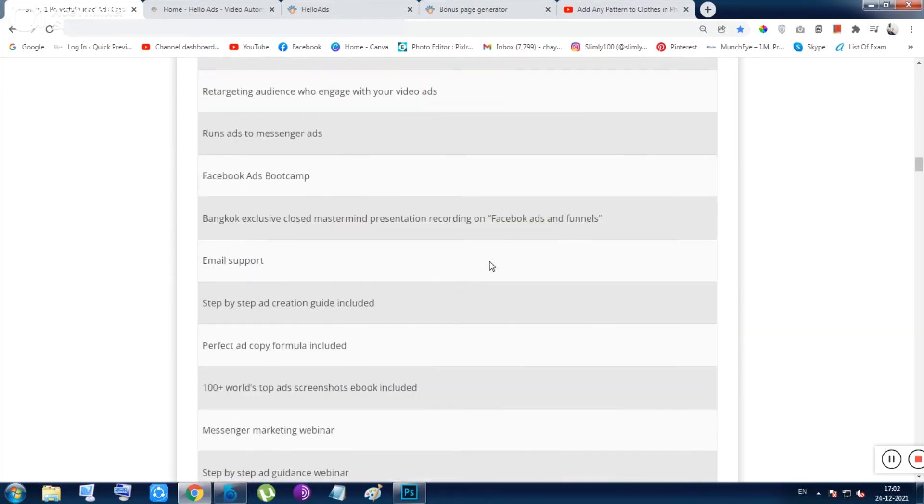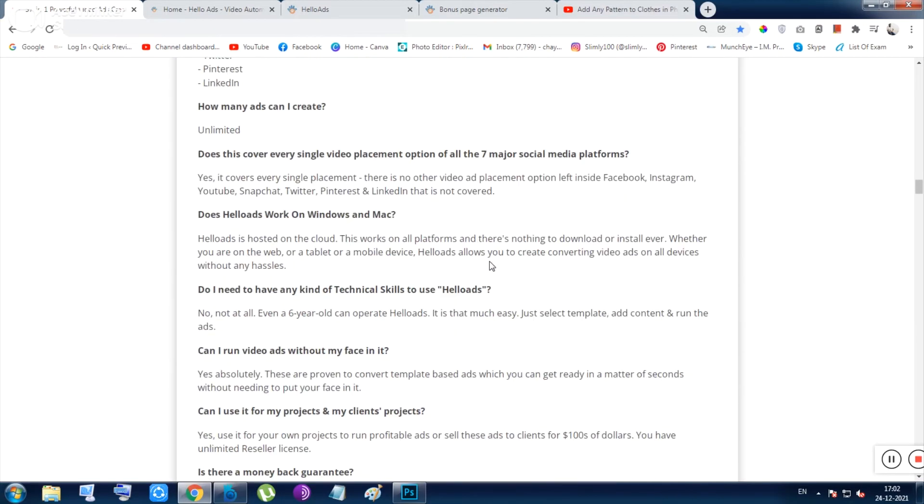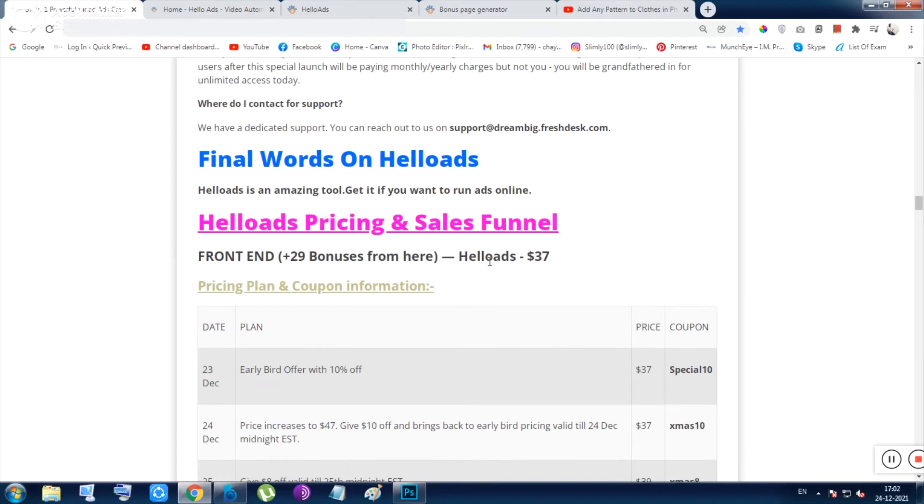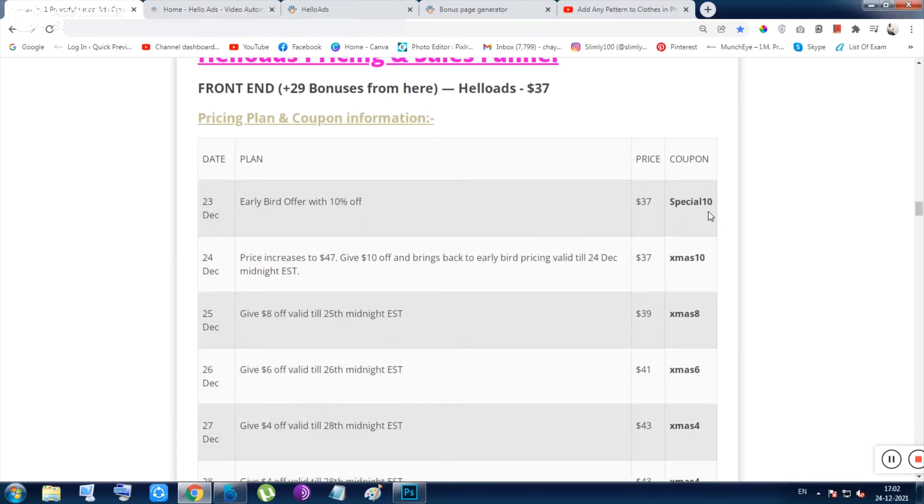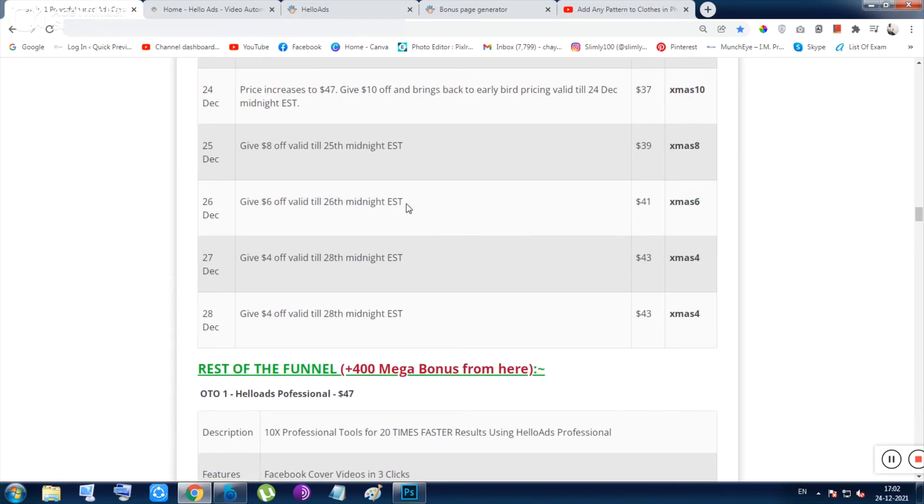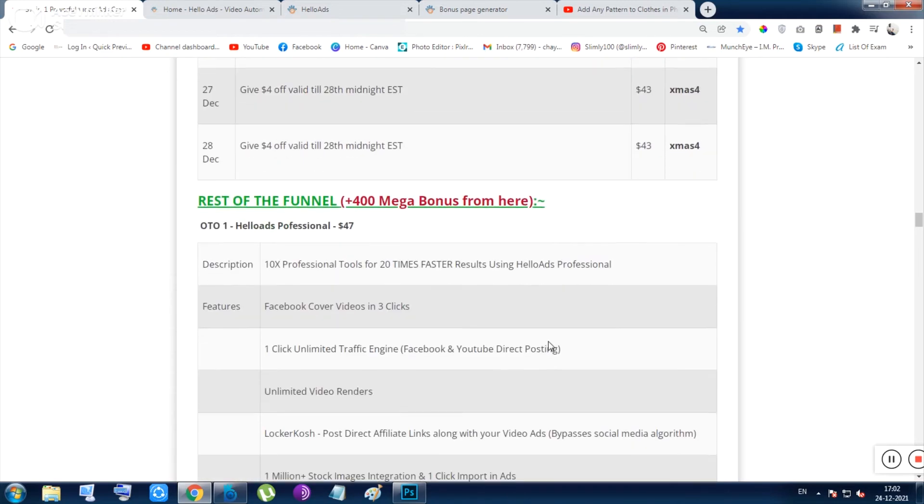Some frequently asked questions and these are the coupon codes. So for the launch period, you can get 10% off. That means you are getting $3.70 off on $37, and literally you are getting this tool within just $33.30.